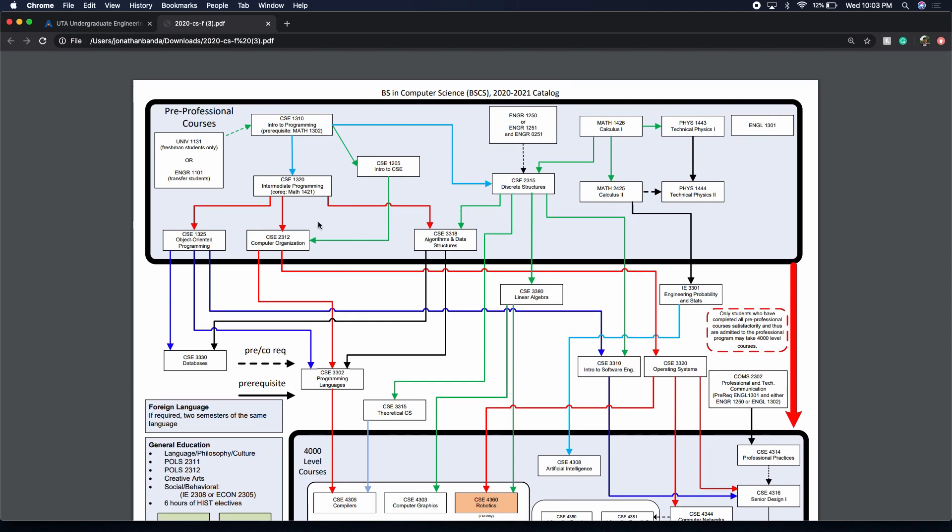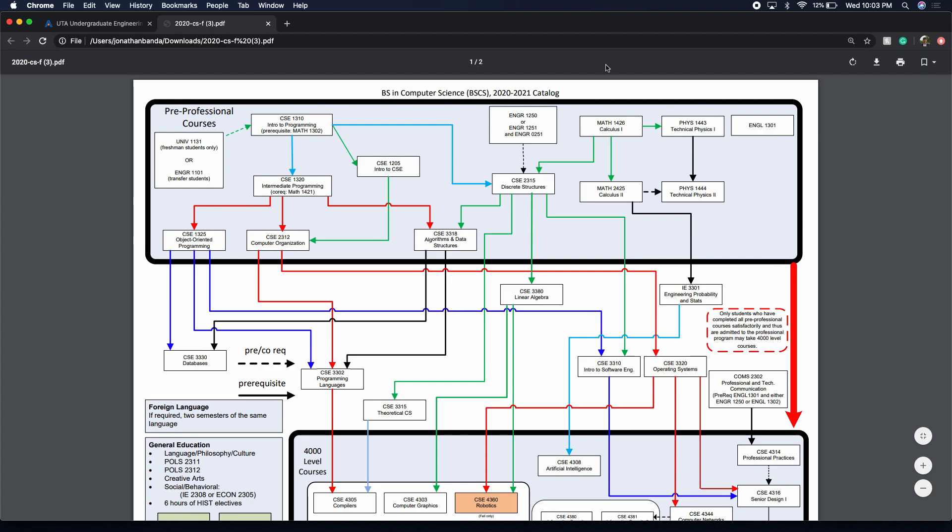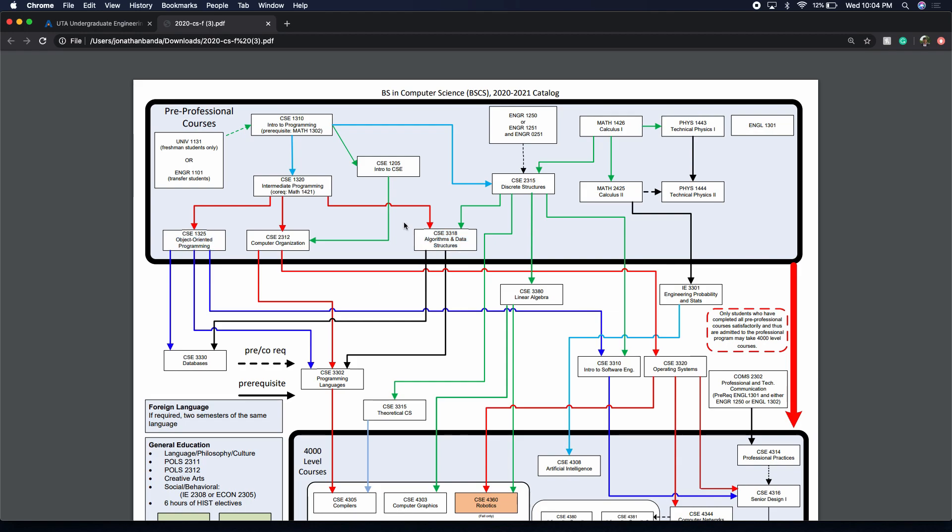It shows you right here, clear and stated, you have to take UNIV 1131, 1310, 1205, all of these in this black box. I'm going to give you a little idea of what I thought about the courses. I just have to take algorithms and data structures and object-oriented programming, and I should be done. I'm taking computer organization right now in the summer, so I can give you insight about how this course is going.